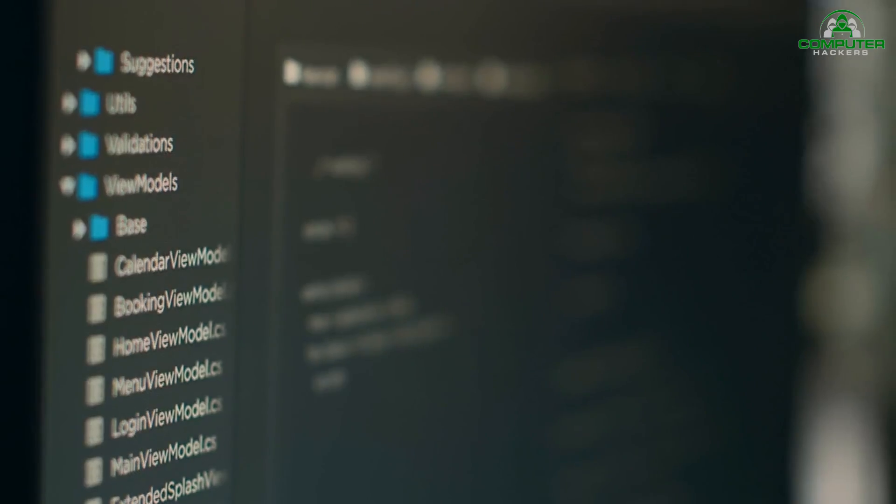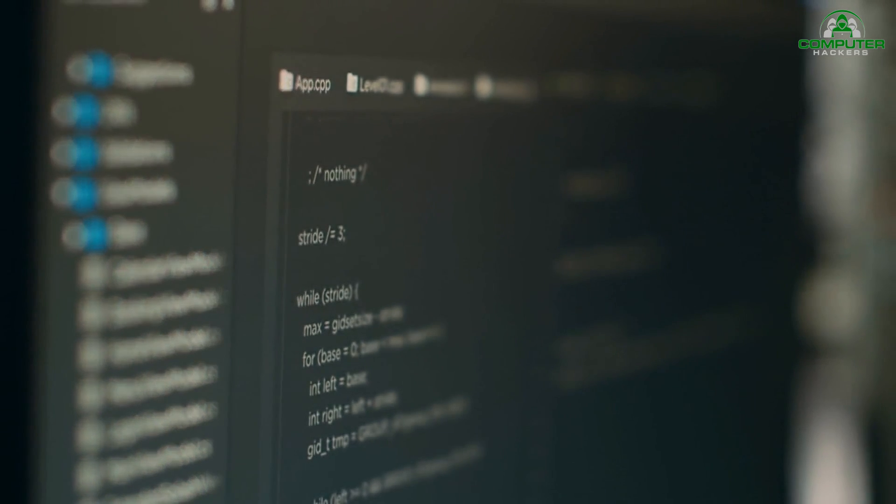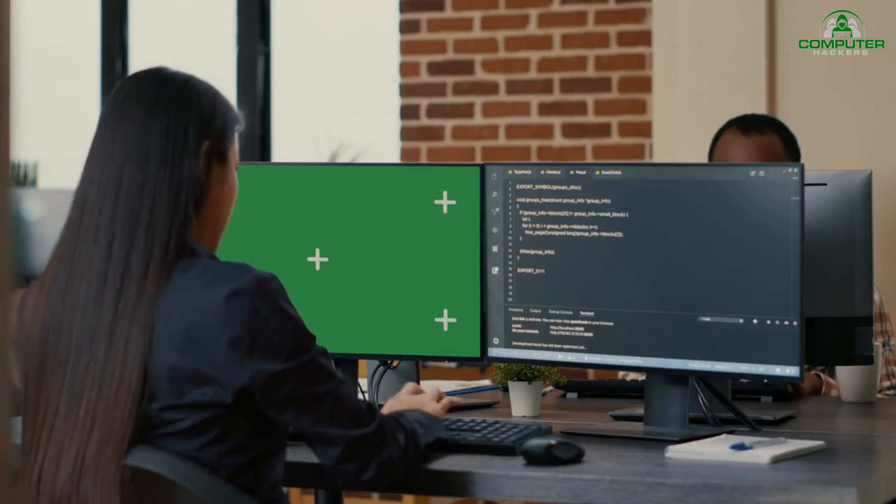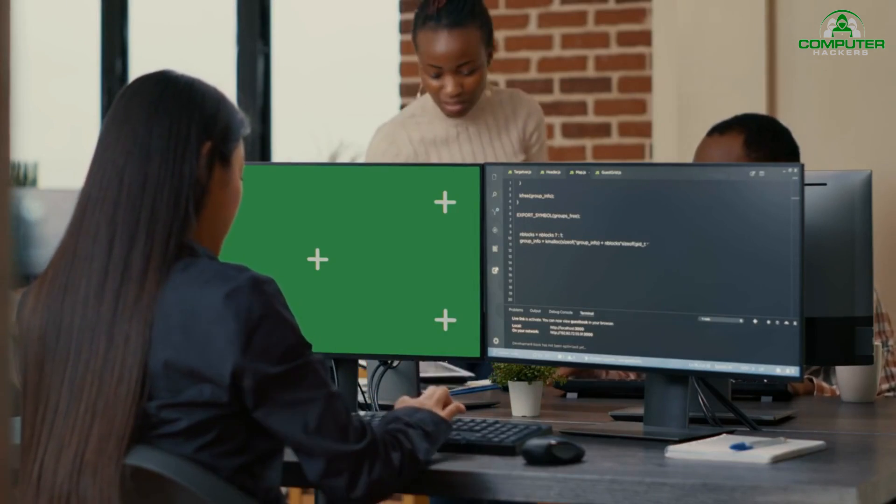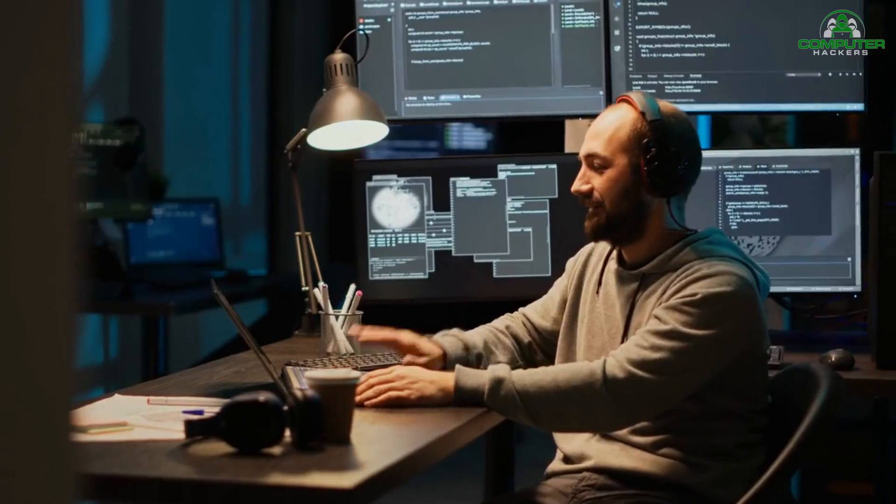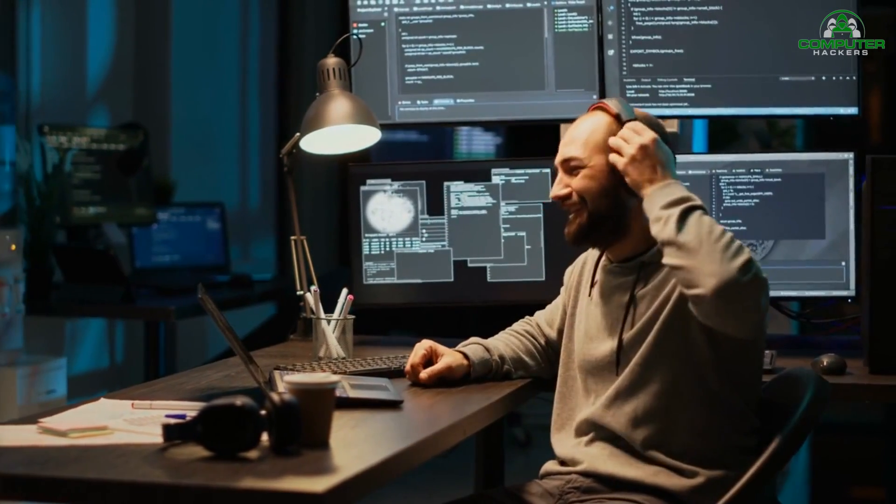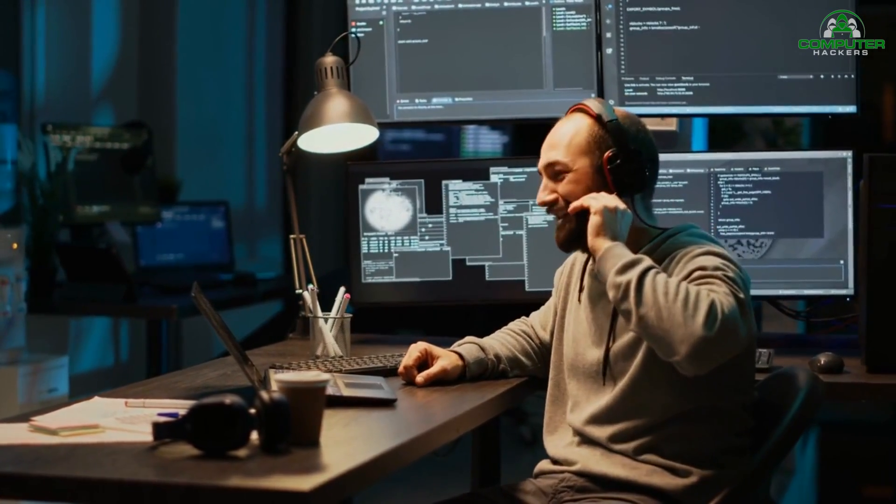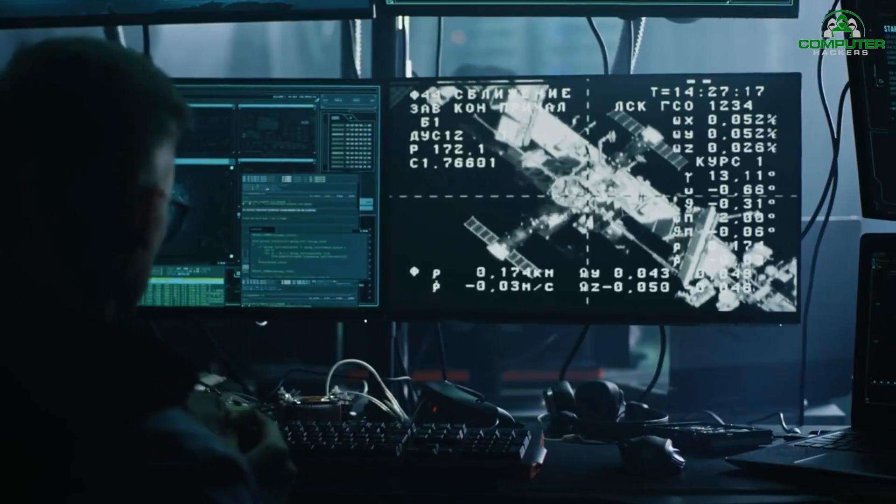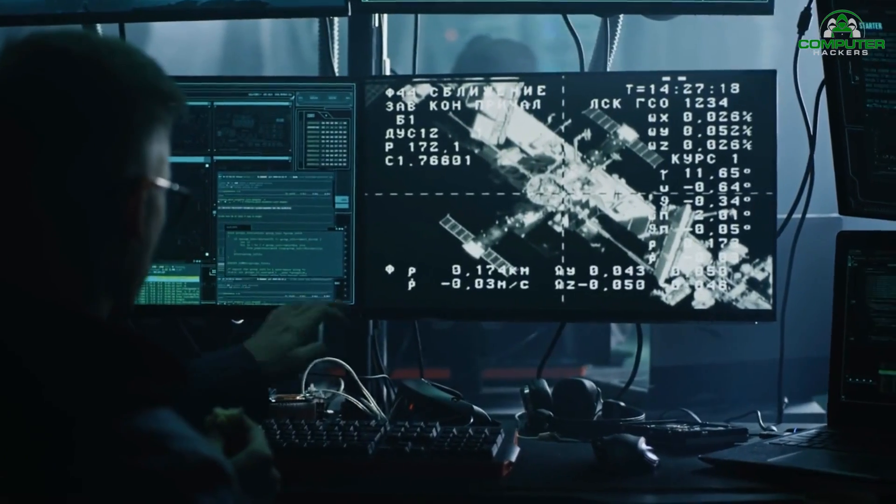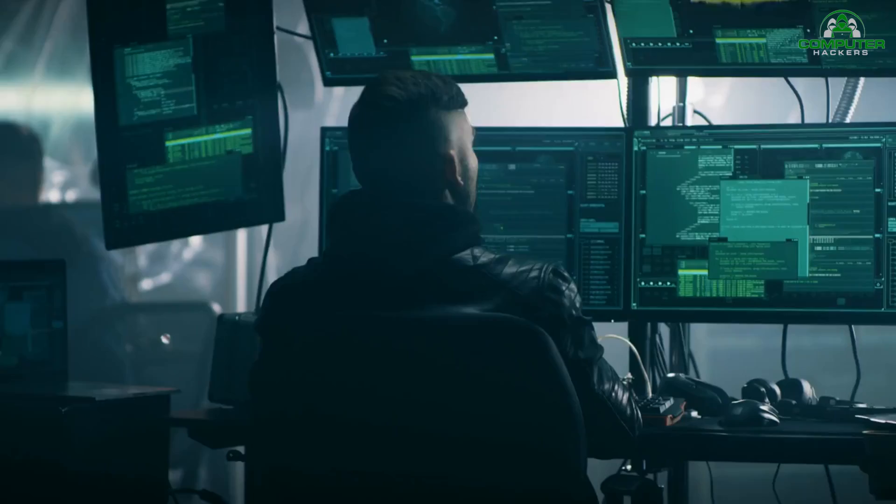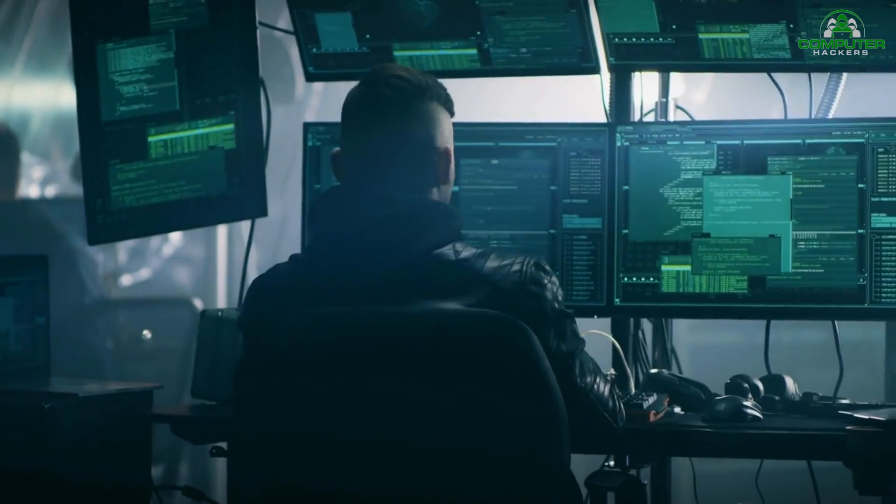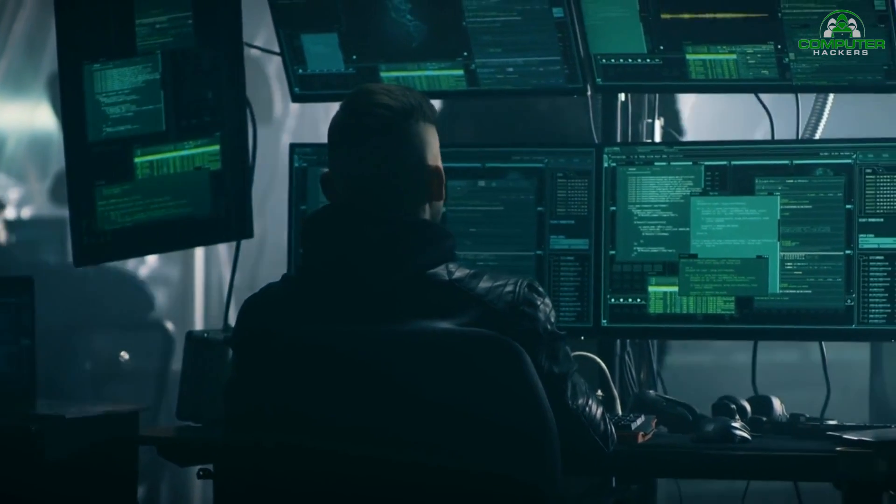Lack of human expertise. AI in cybersecurity relies on skilled professionals who can understand and interpret the output of AI algorithms. However, there is a shortage of cybersecurity experts with AI expertise. This shortage poses a challenge in implementing and managing AI-powered cybersecurity systems effectively.